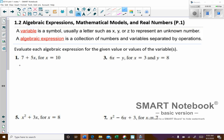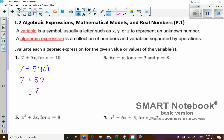We'll have 7 plus 5 times 10. From here, we just do our order of operations — we have to take care of the multiplication first. 5 times 10 is 50. 7 plus 50 is 57.